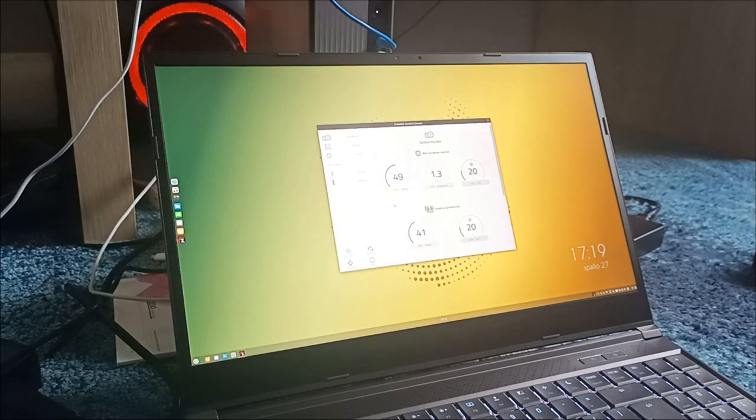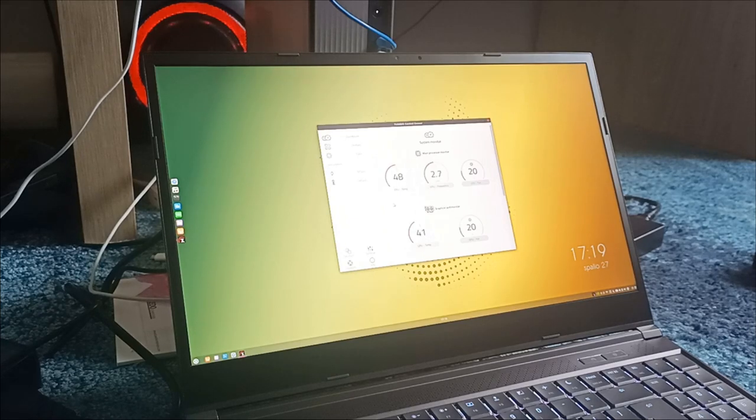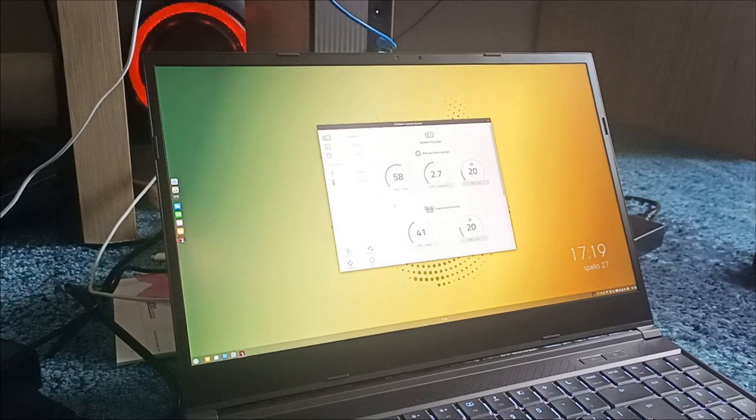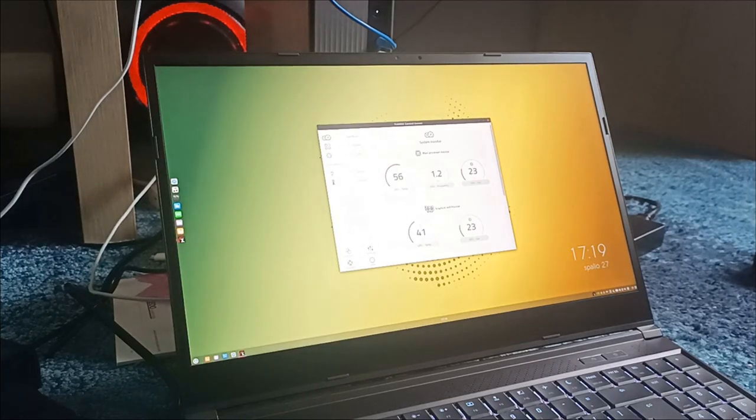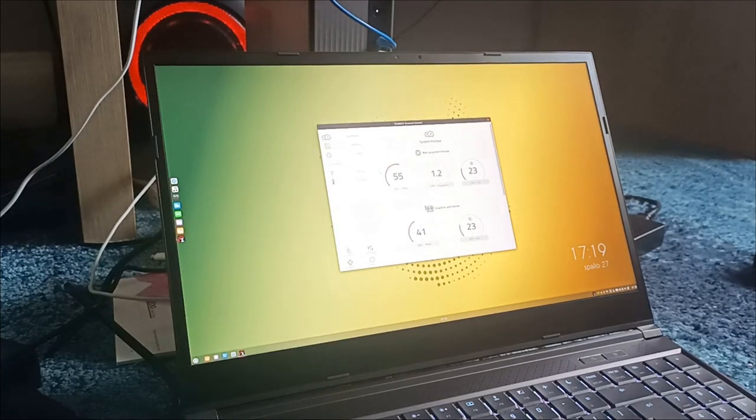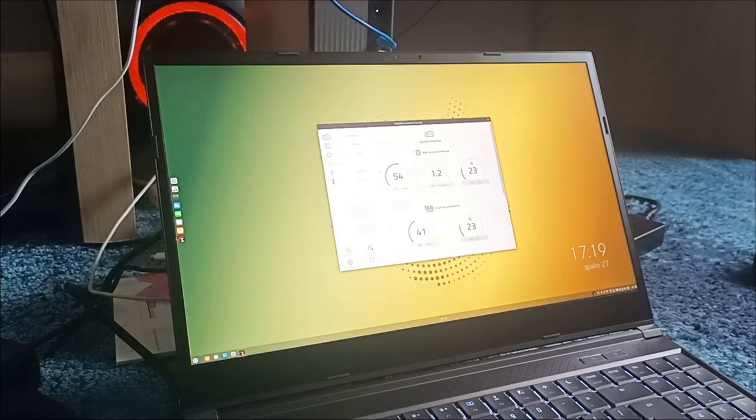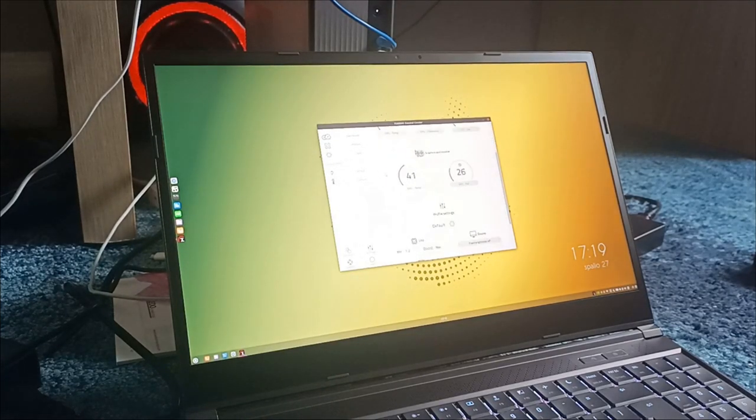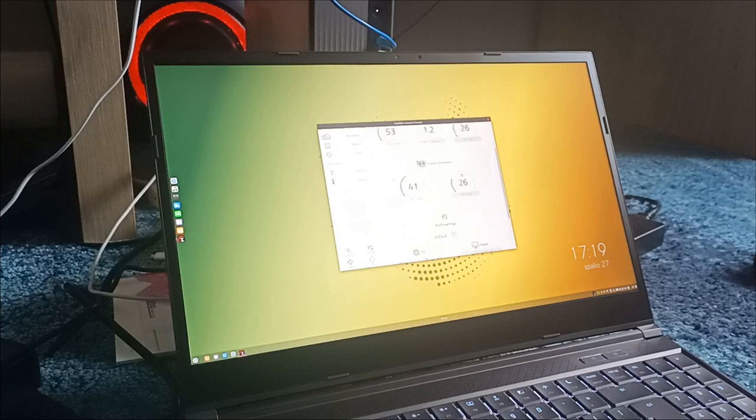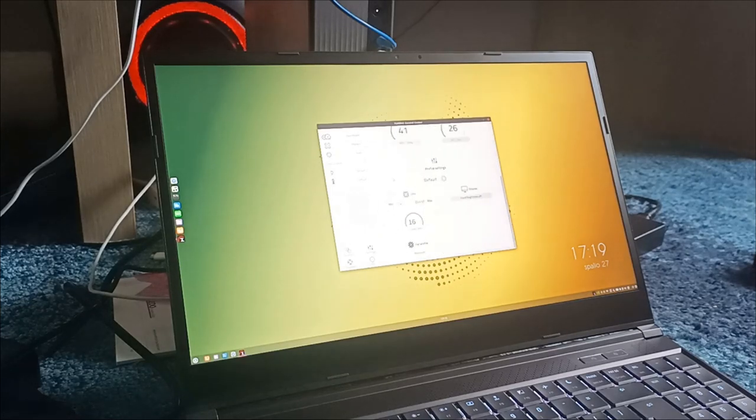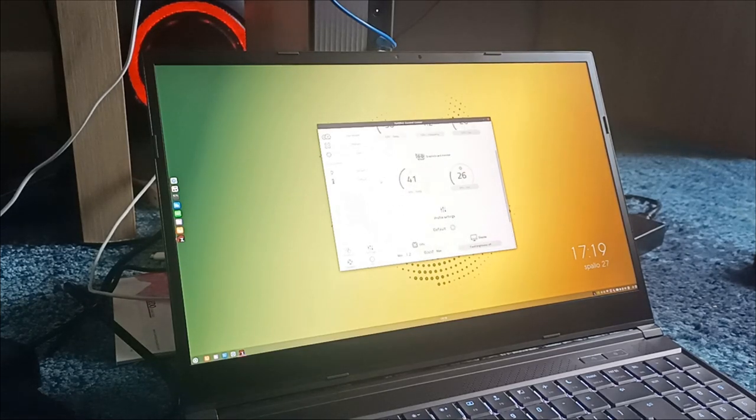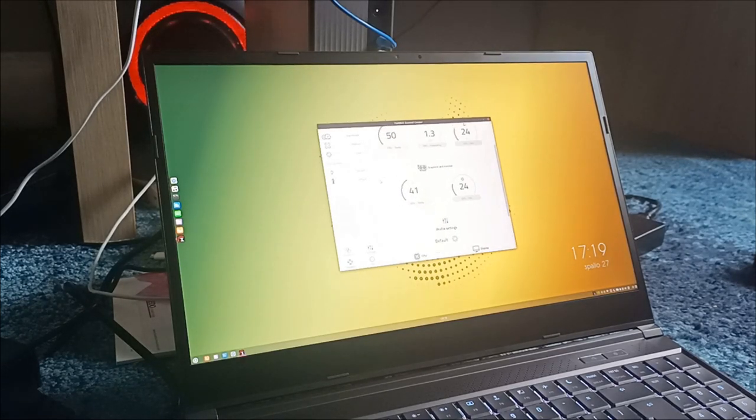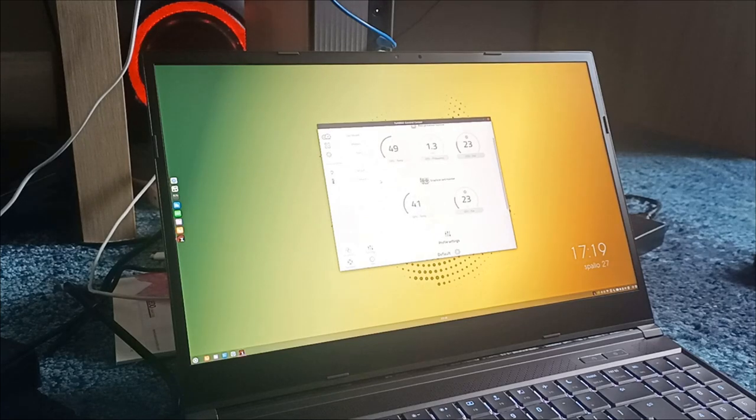But check this thing out. This Tuxedo Control Center is fully open source. It works with all the hardware inside. And it's just amazing. You don't need an account. You can change your keyboard colors. You can do anything you want. You can even make your own tools if you want. That is amazing.